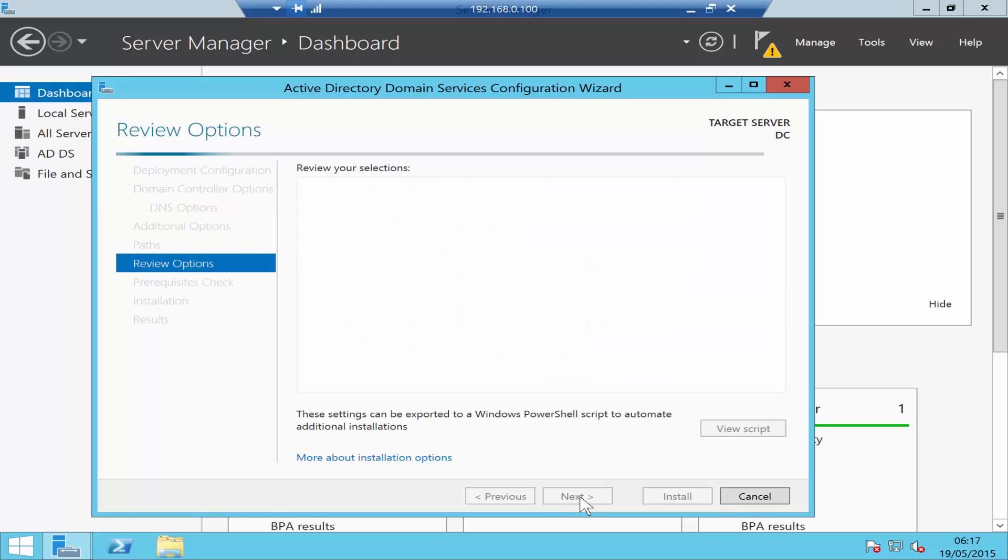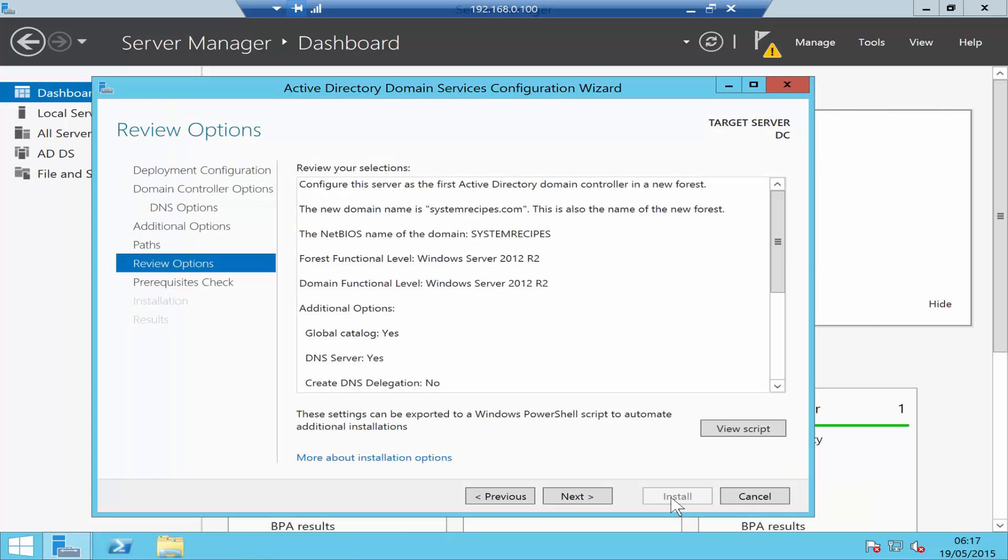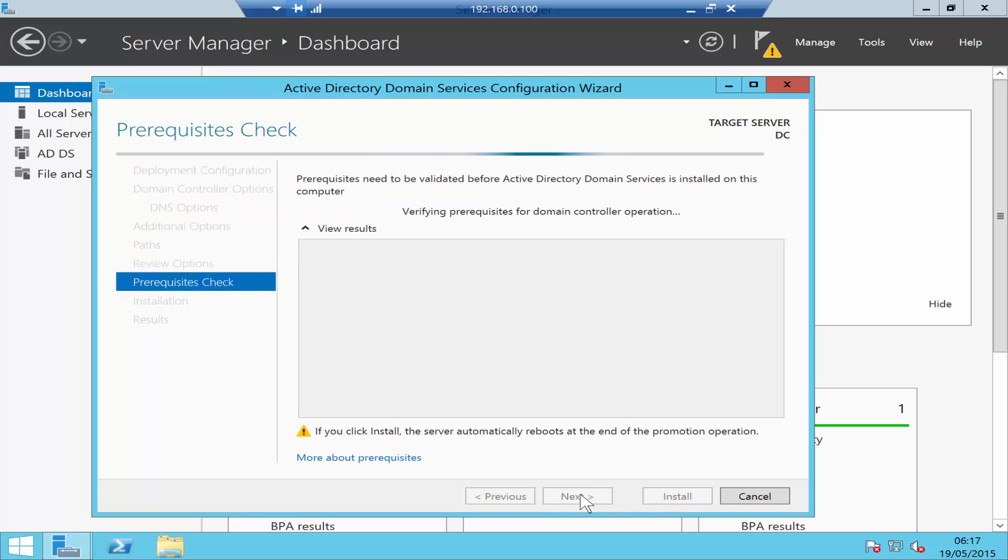Click Next. It's giving you basic information about your server. A new feature that Windows Server 2012 has is View Script - you can copy this and use it to install more domain controllers using PowerShell. Click Next. Now it's going to do a prerequisite check.